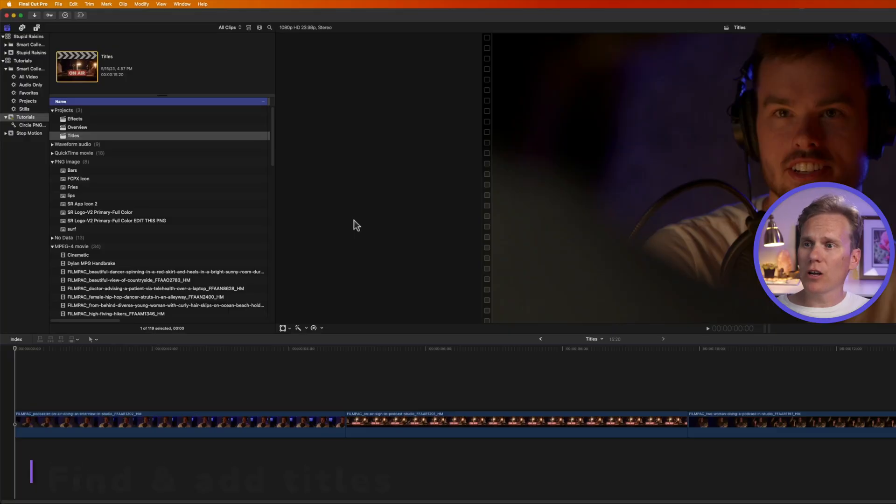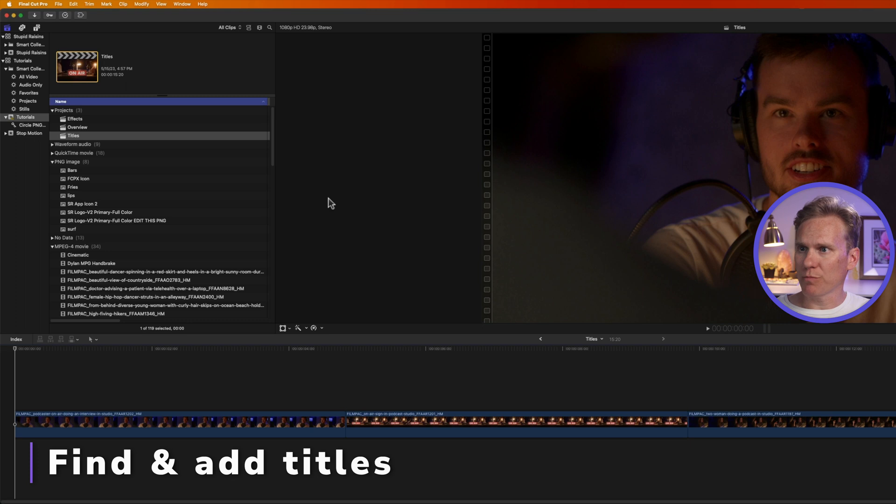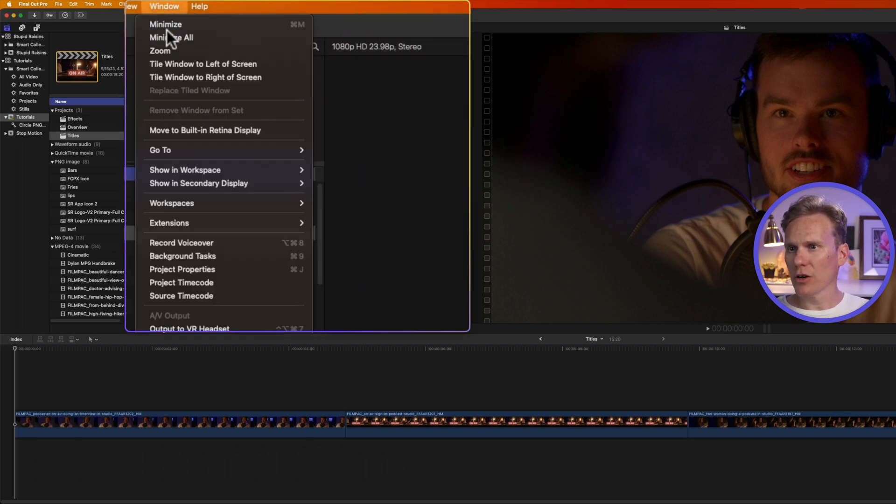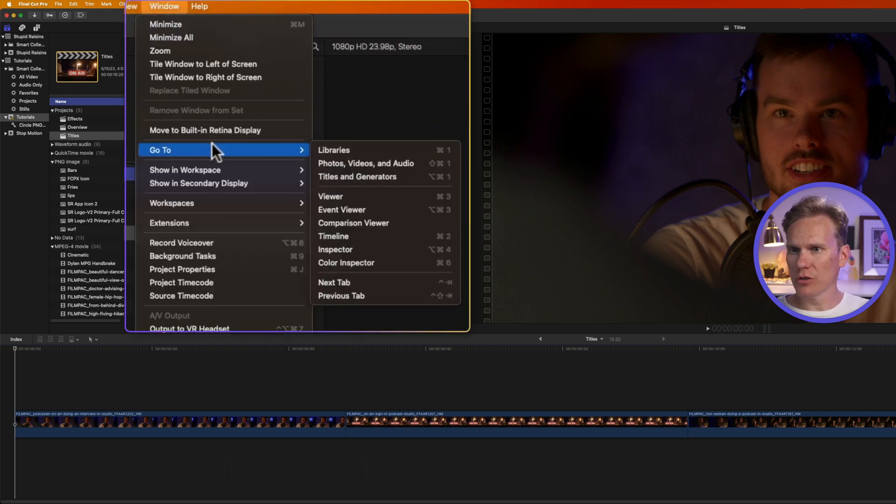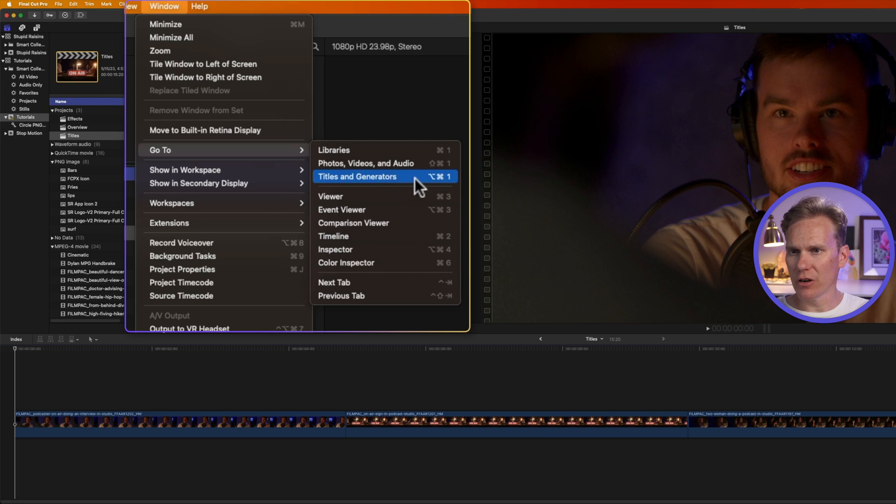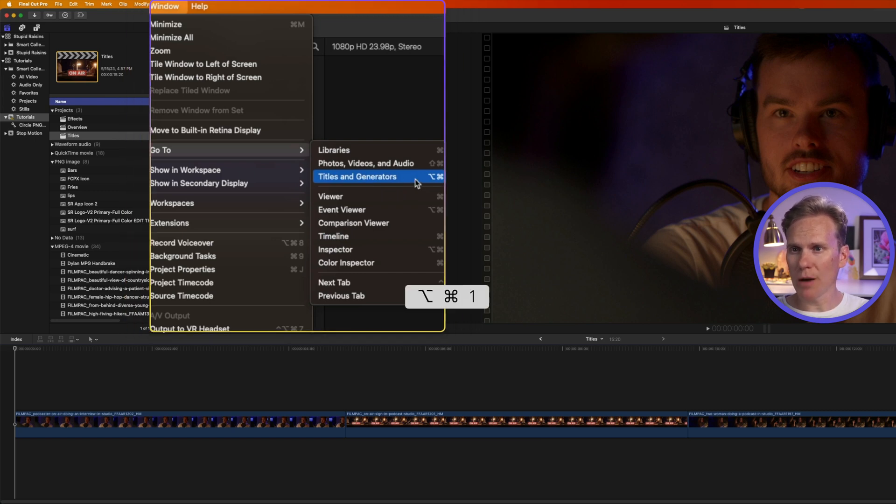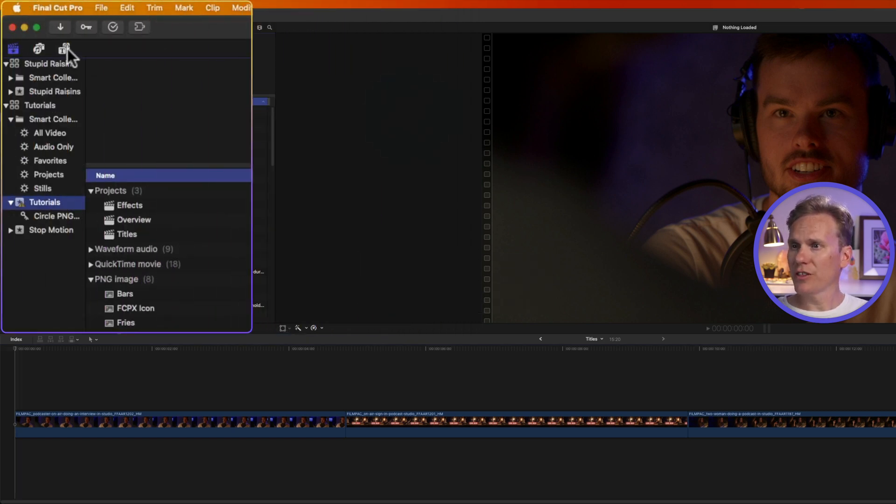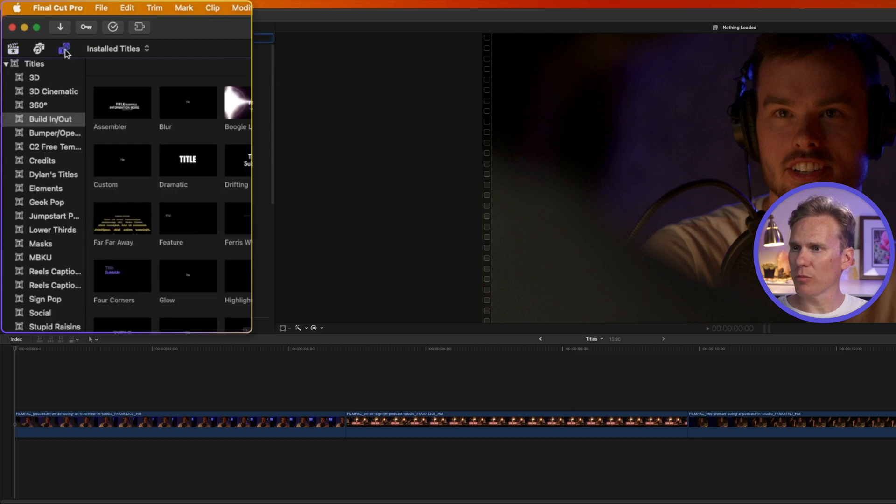But first, in Final Cut Pro, let's open up the titles browser. Go up to Window, then go to Go To, and then select Titles and Generators right here. You can also press the keyboard shortcut Option Command 1, or you can click on this little icon up here to show the title browser.